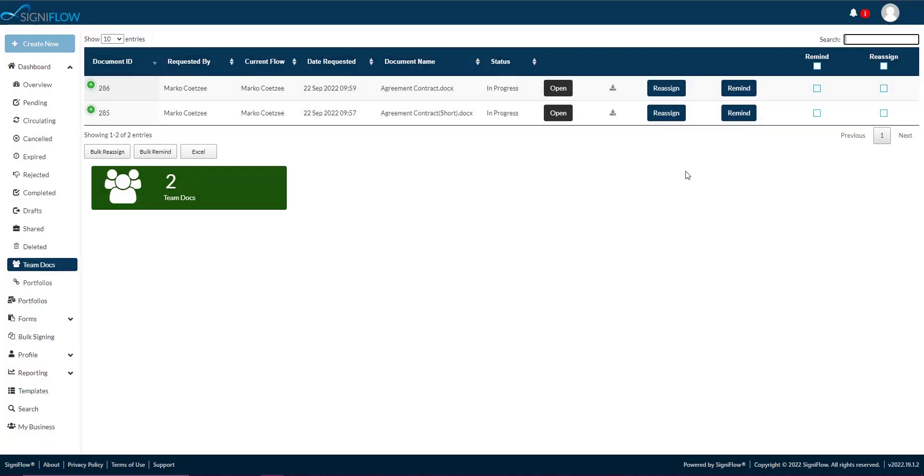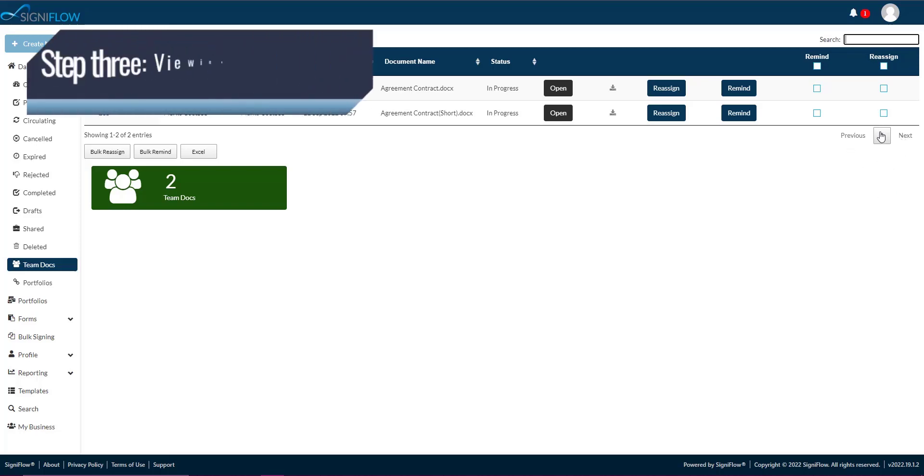Lastly, you can use the previous and next navigation panels beneath the table to navigate through your expired documents.